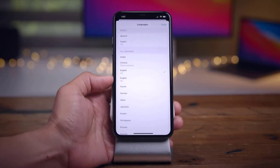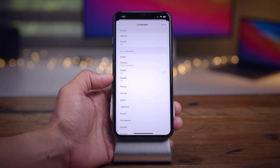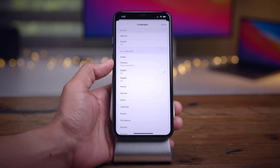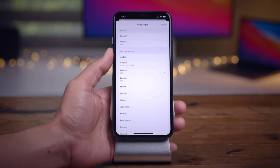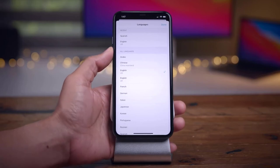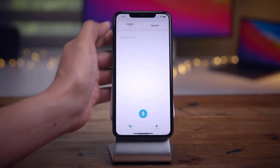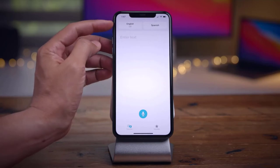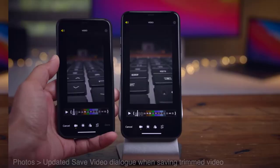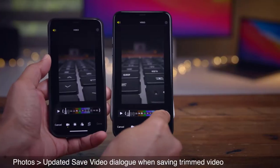That has been a hands-on look at well over 50 new changes and features in iOS 14 Beta 2. If you want to see more videos like this, please subscribe, like the video, and comment. Thanks for watching!